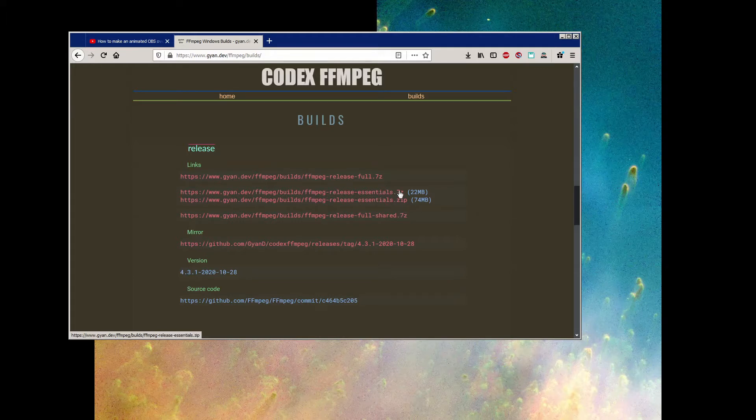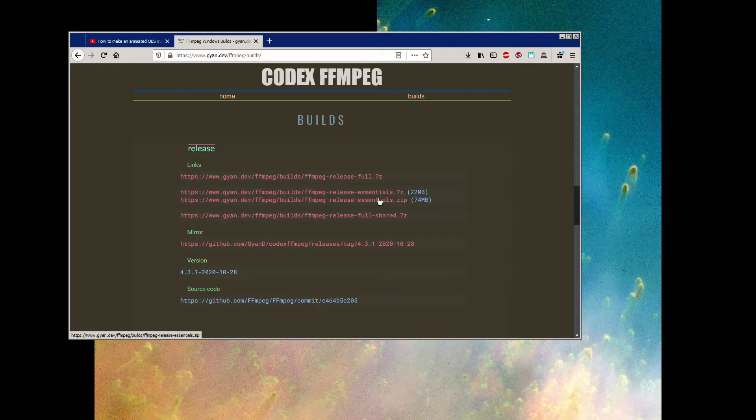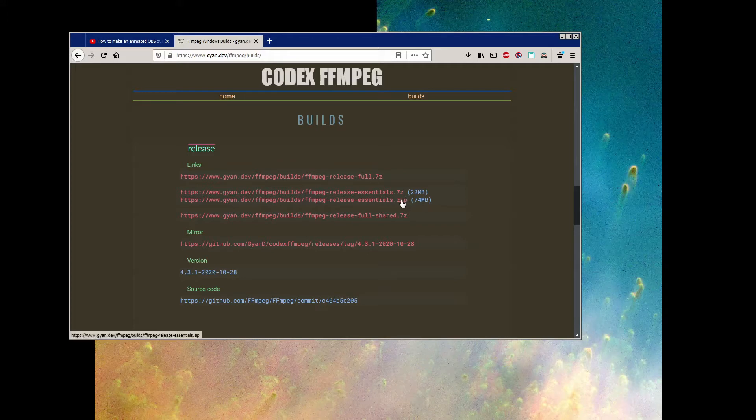These two links are exactly the same build, just one uses WinZip and the other uses 7-Zip. If you don't have the 7-Zip Archive Manager installed on your computer, and you don't want to install it, then download the .zip version. Windows 7 and 10 should both be able to open this archive without any extra software.